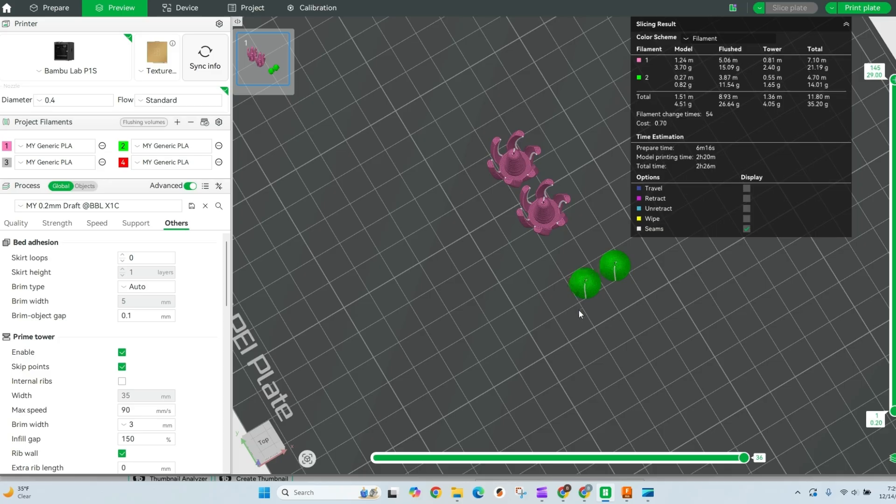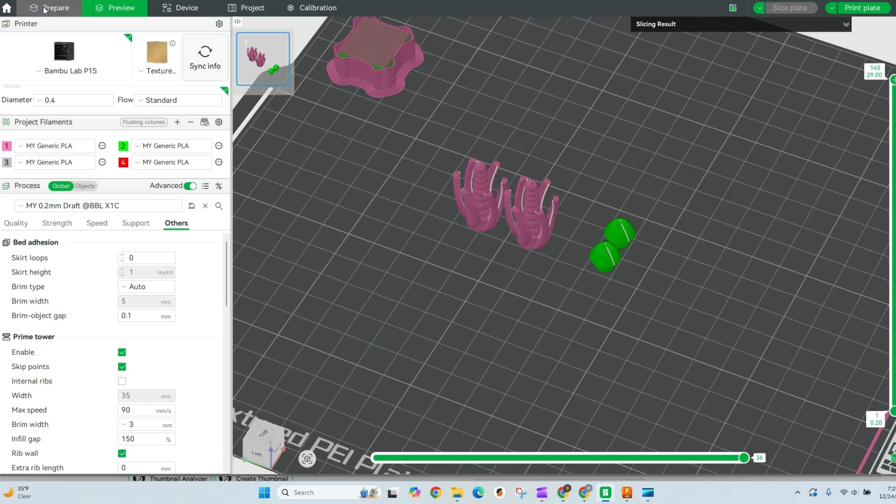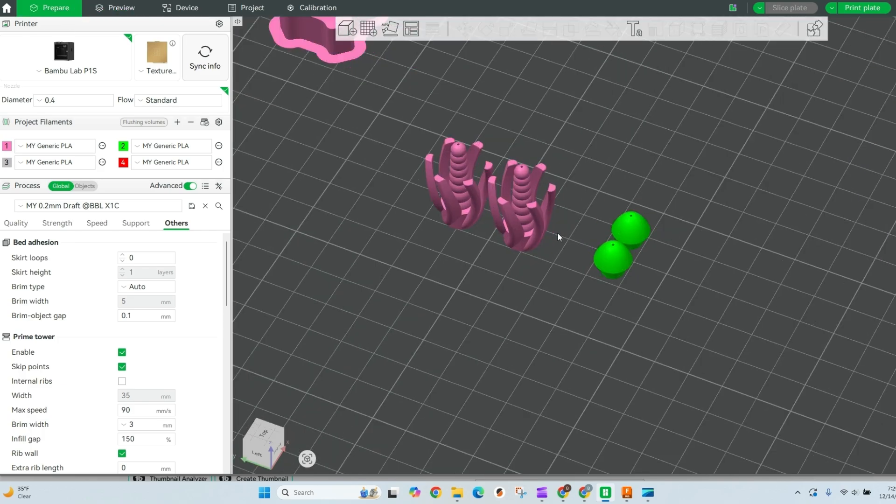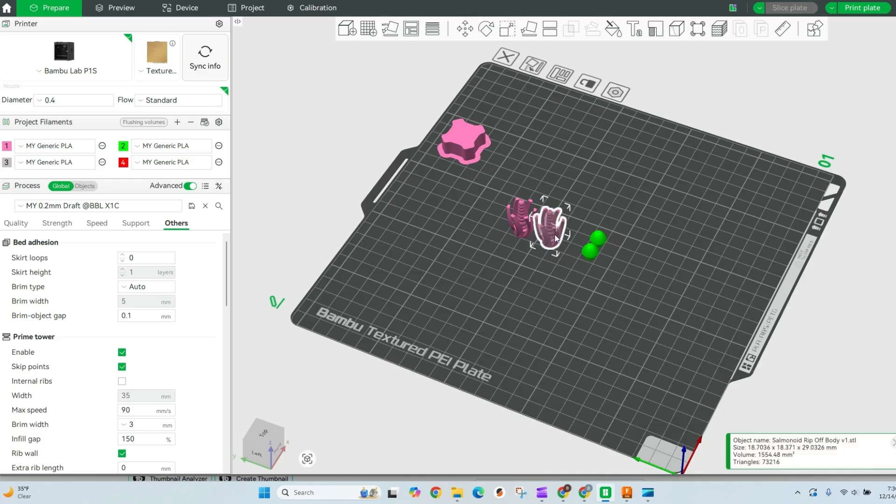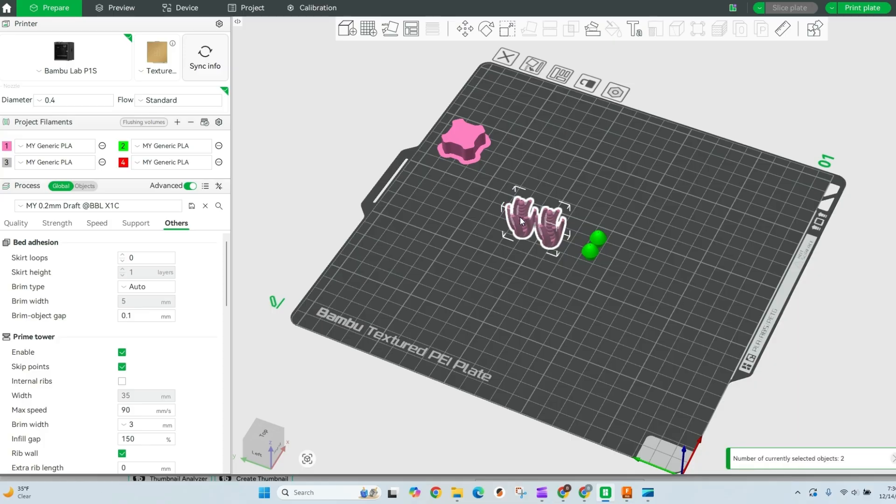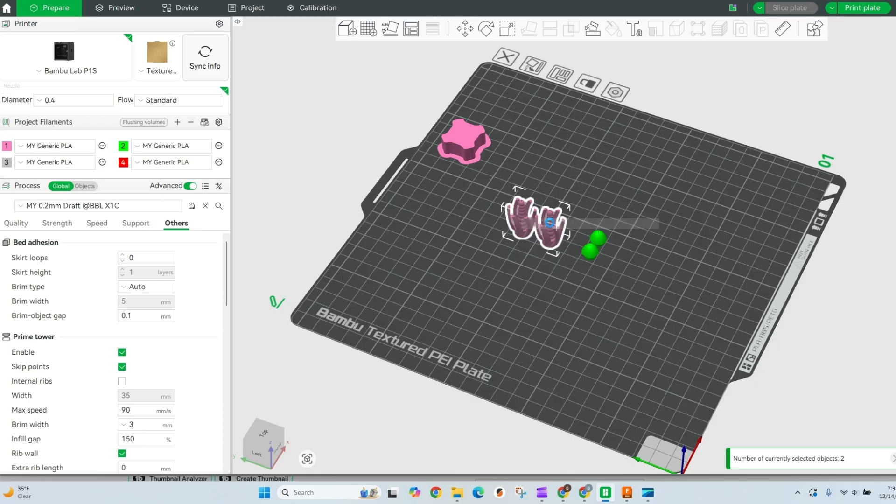So what we're gonna do is quickly go back to our prepare and I'm gonna group like objects together by color in this case. So I'm going to select the first object, hold control, select the second object, and I'm going to merge them with a right click and then a merge.